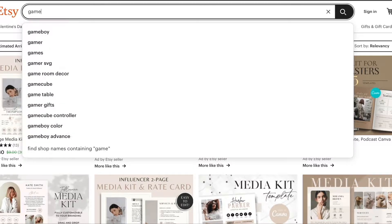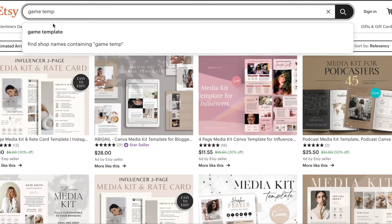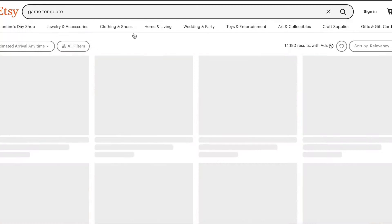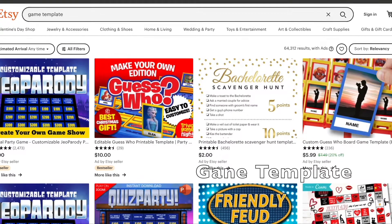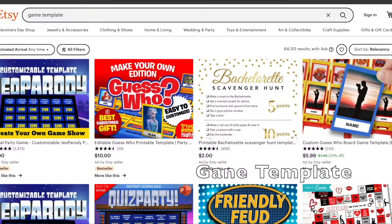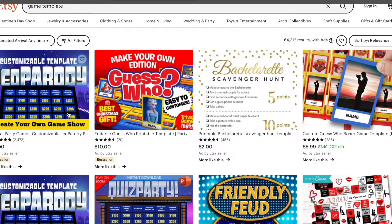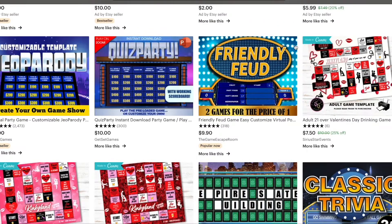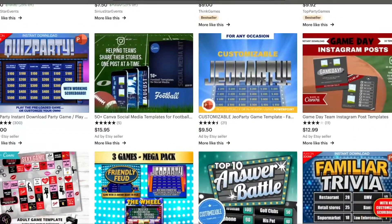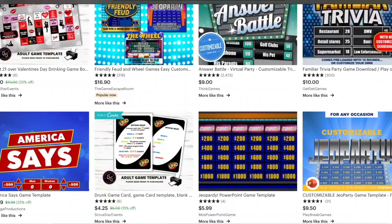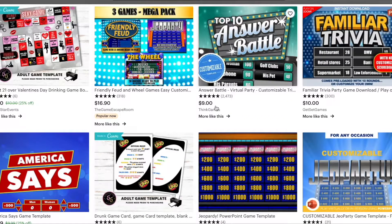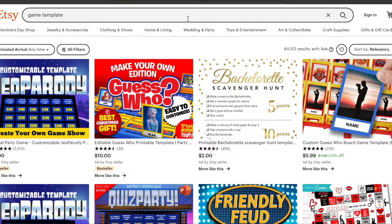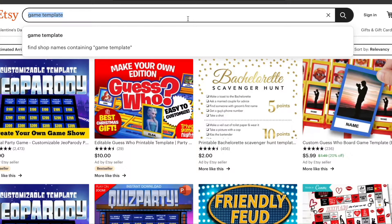Next, we're going to look at game templates. This is something I personally used when I was teaching, and we've used them a lot for virtual and family game nights too. For example, Jeopardy and Family Feud — there's even a friendly feud template. Trivia night templates are really popular sellers, great for the classroom or a fun night with family or friends.